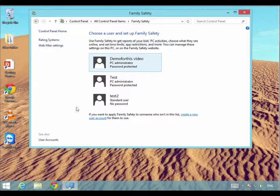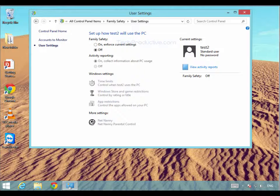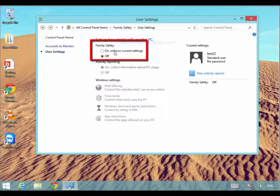Let's imagine that we want to apply the restrictions to 'test 2', so we would just select that account. Once we are in here we can see that all the features are greyed out, so we need to turn it on for this particular user. We just click this section here and we can see we are now on.